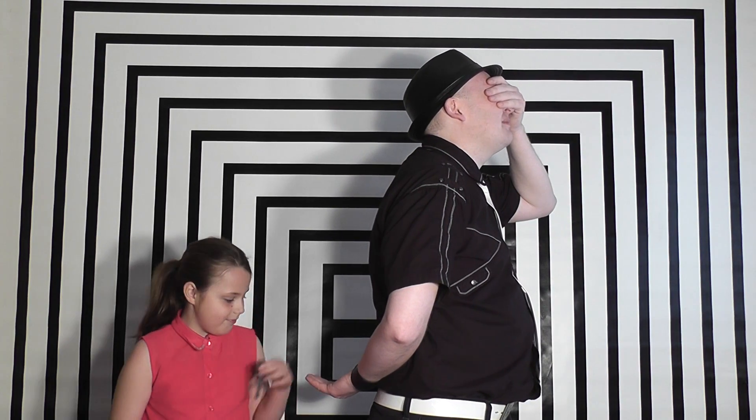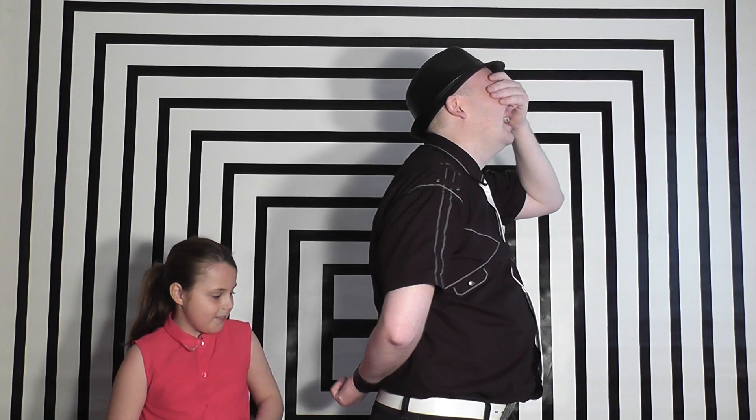But that could have been a guess. It could have been like a one in four chance. Let's try it one more time. Choose another crayon or any crayon you wish and place it into my hand.